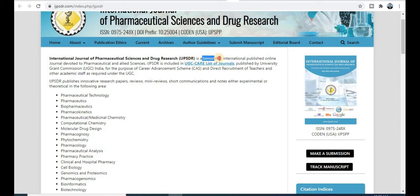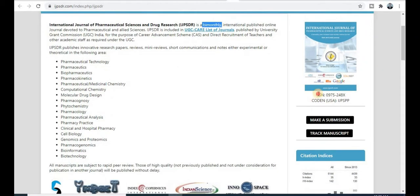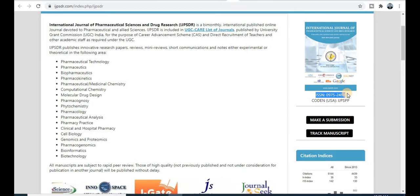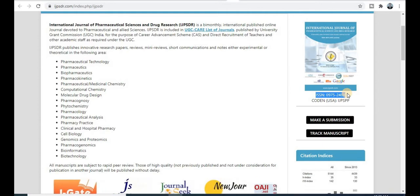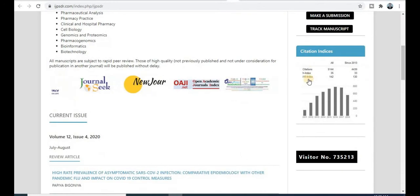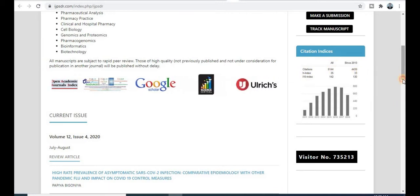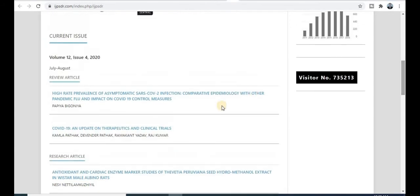The publication time of this journal is bi-monthly, meaning your research paper will get published within two months. This is a UGC CARE listed journal. The ISSN number is provided, and it is recommended to verify journal authenticity at your institution level before submission. You can also check citation metrics, h-index, and other details for this journal from available indexing sites.